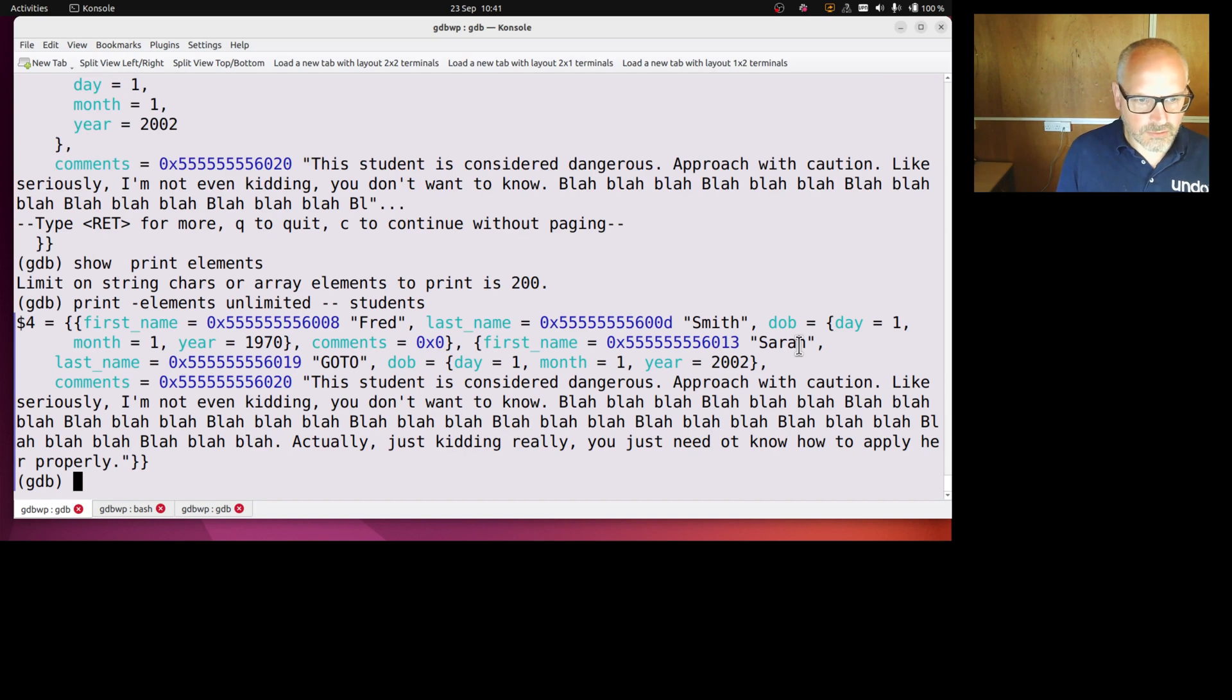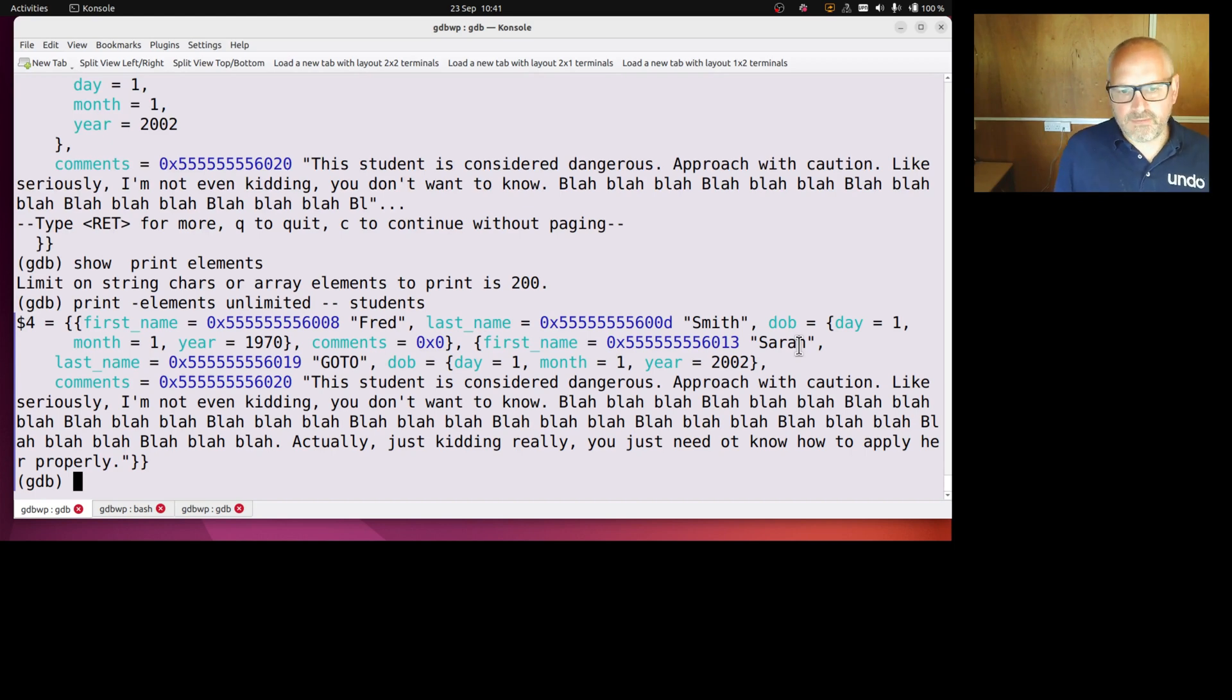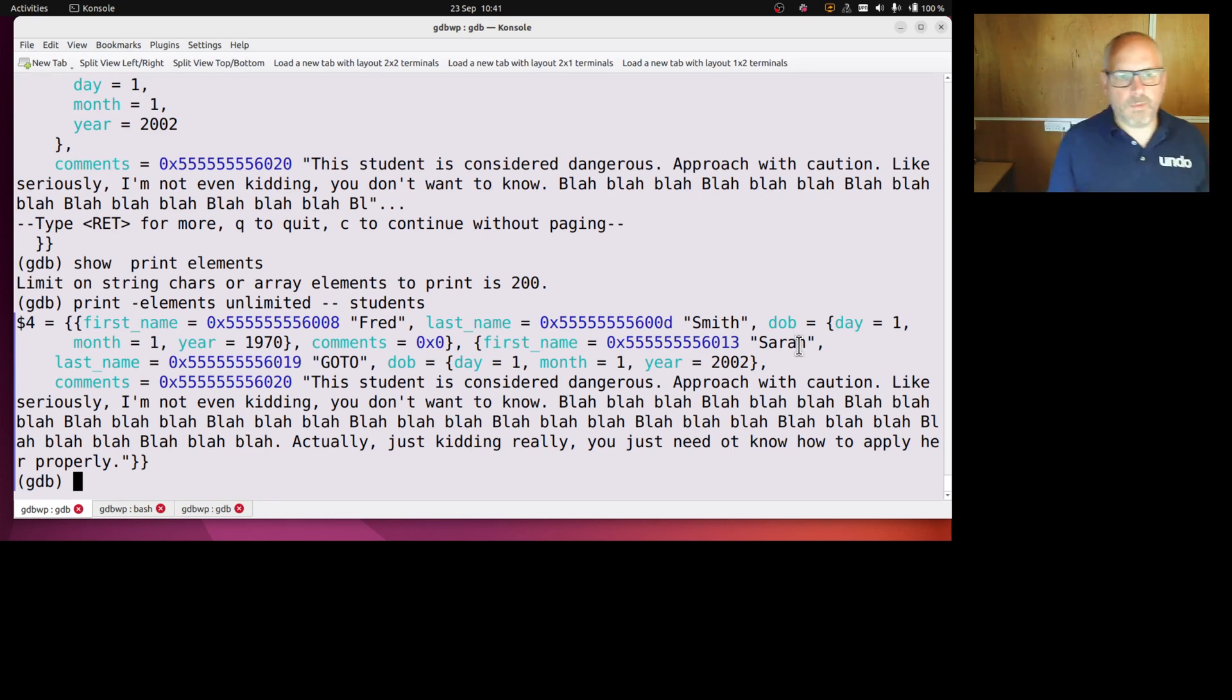Okay, so that's all kind of useful. If I change my mind about how I want to print something I can just reissue that print command without giving it, without telling it to print anything, and it'll just apply the new formatting to the previously printed thing.